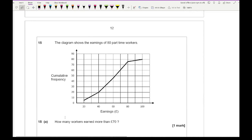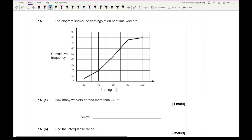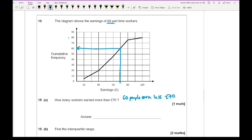Question 15: the diagram shows earnings of 80 part-time workers. How many workers earn more than £70? The graph ends at 80 workers. Find £70 on the axis, project upwards to hit the cumulative frequency polygon, then go across: 60 people earn less than £70. So the answer is 80 minus 60 which is 20 workers.